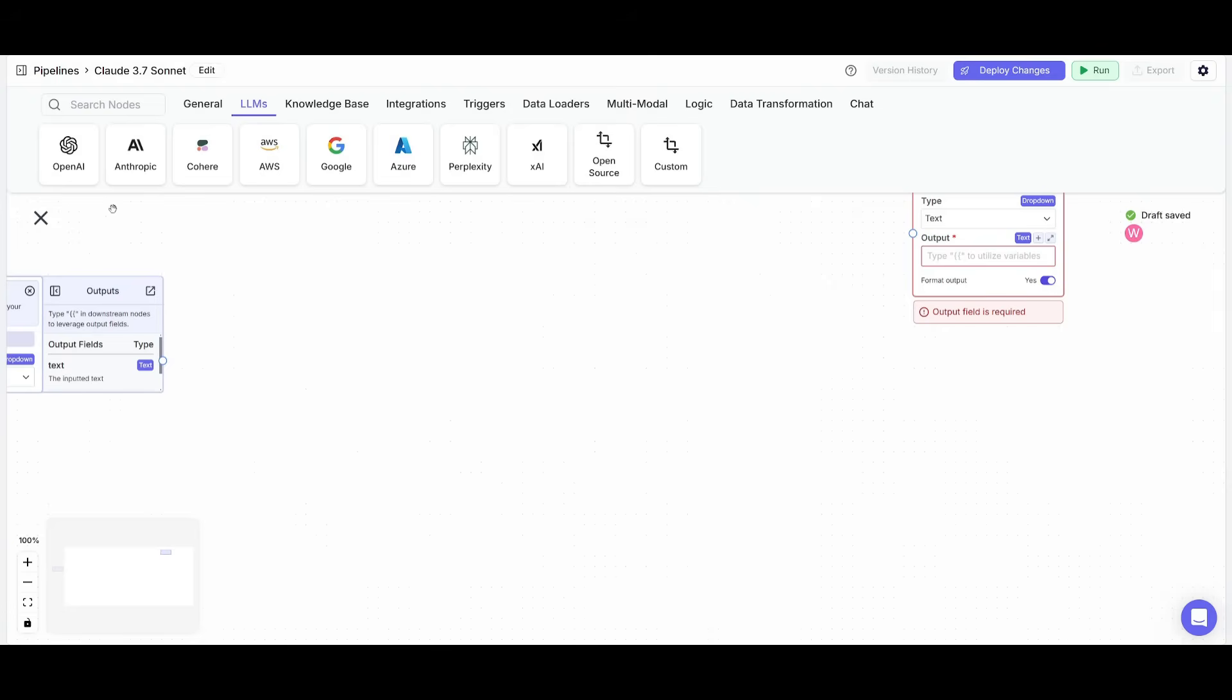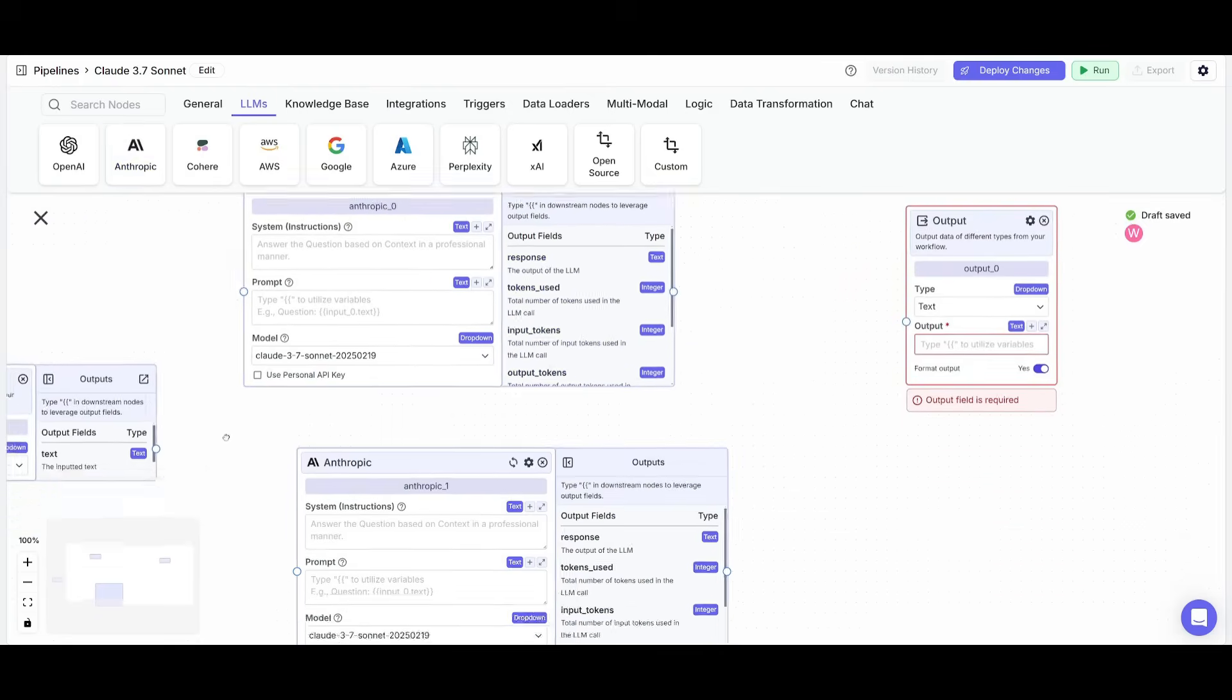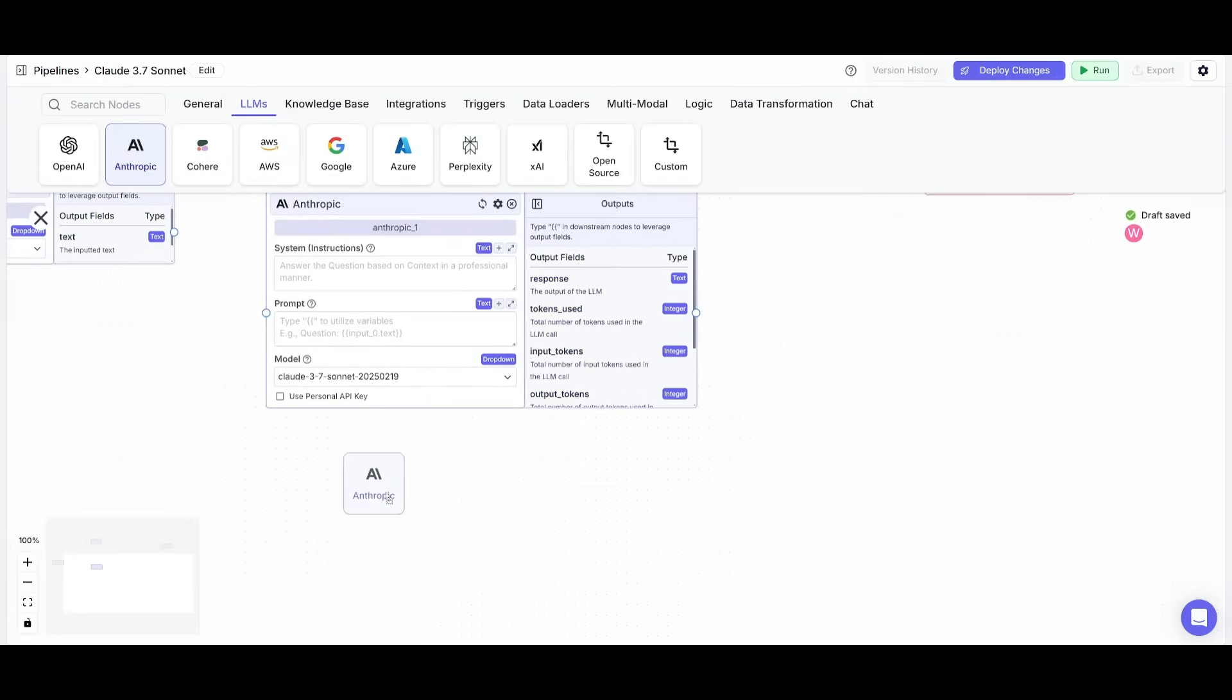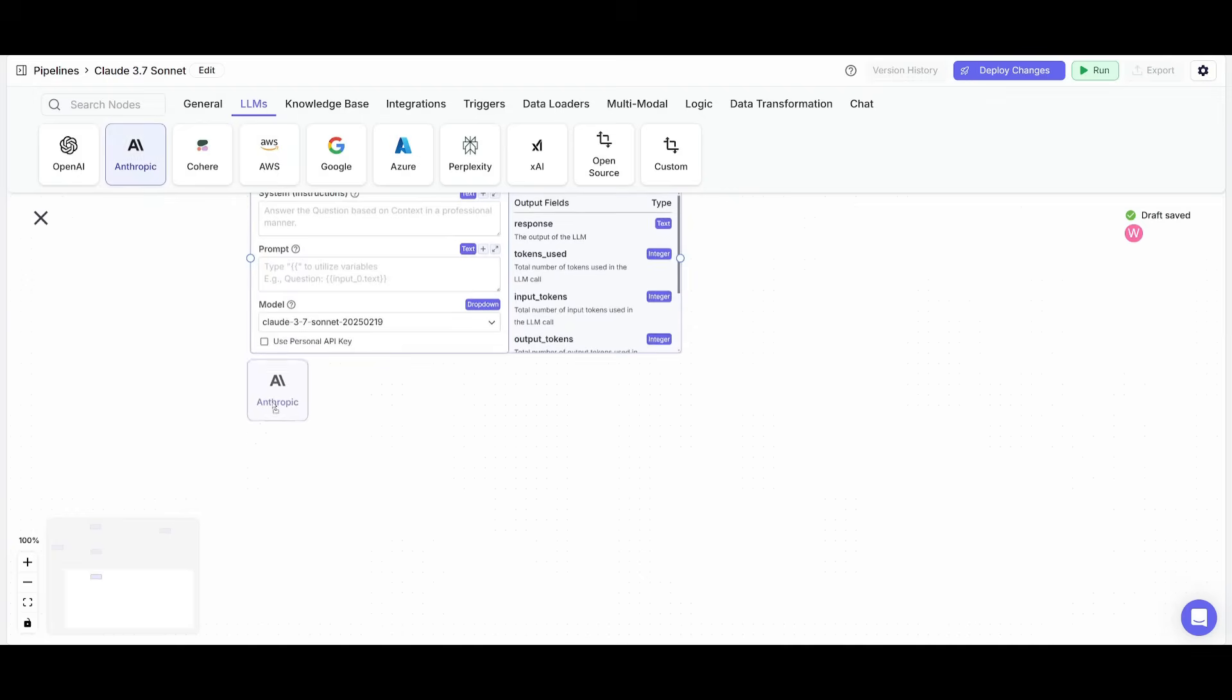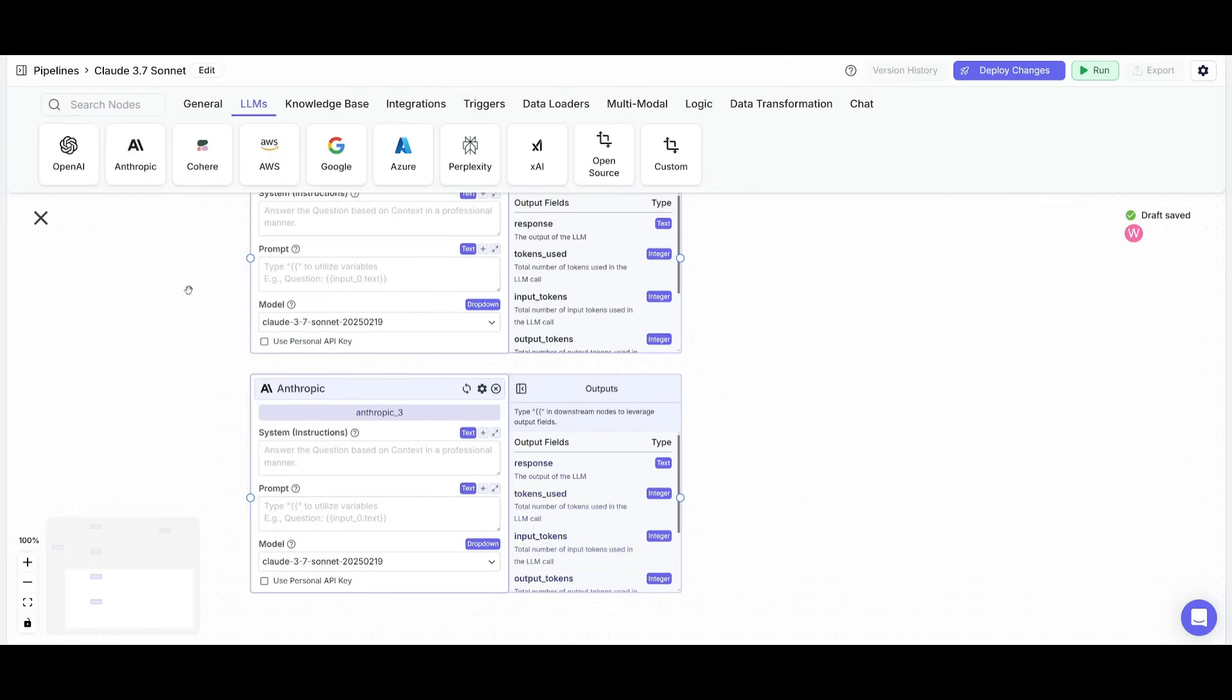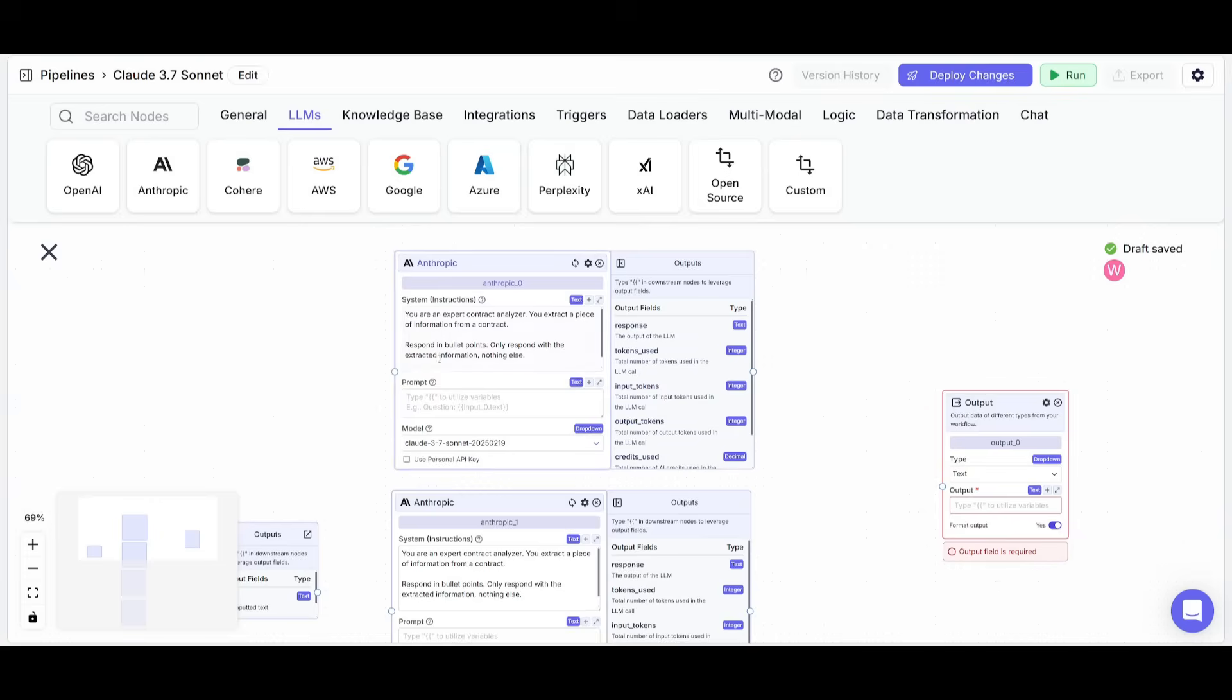For this particular example, we're going to need to process four different modalities with the help of four different Anthropic large language model nodes. And I'll explain this as we go, essentially each of them will be processing different sorts of inputs, modalities like visuals, as well as text. So I'm going to go ahead and give them a system prompt, and then I'll give you a better idea of what I did.